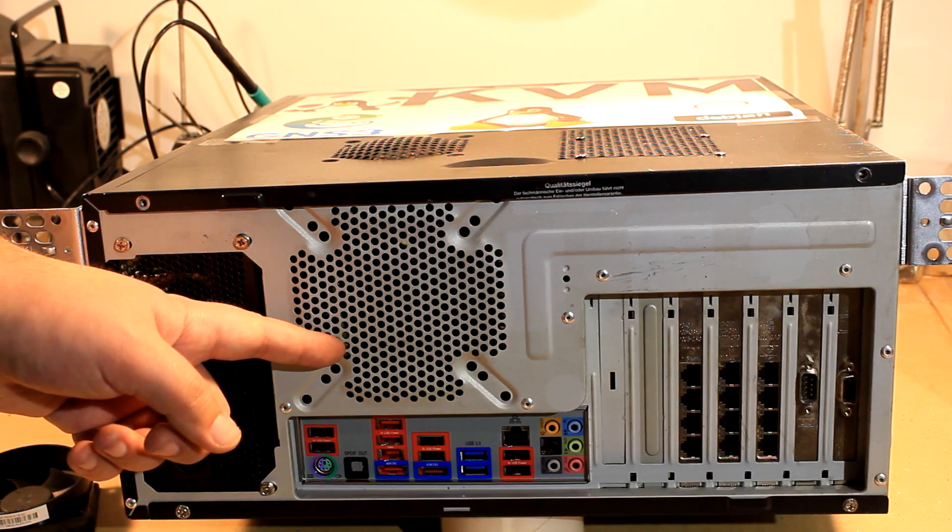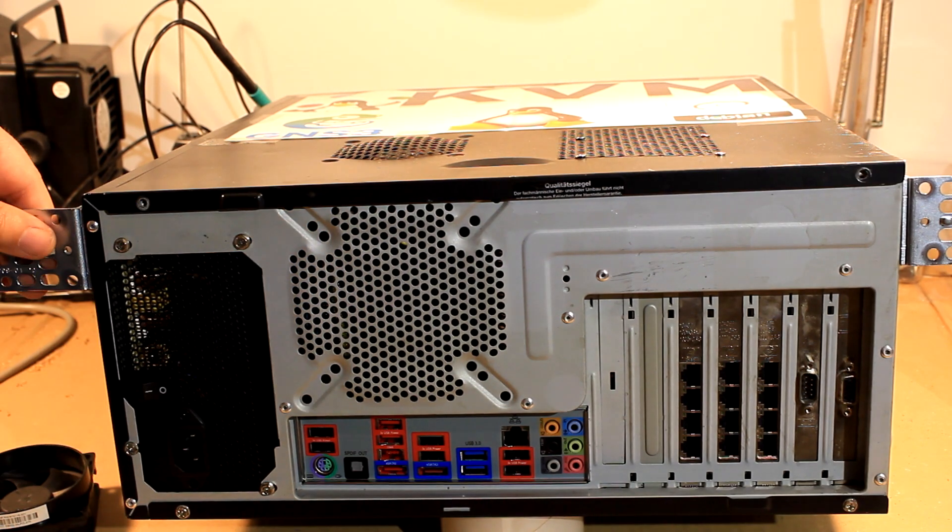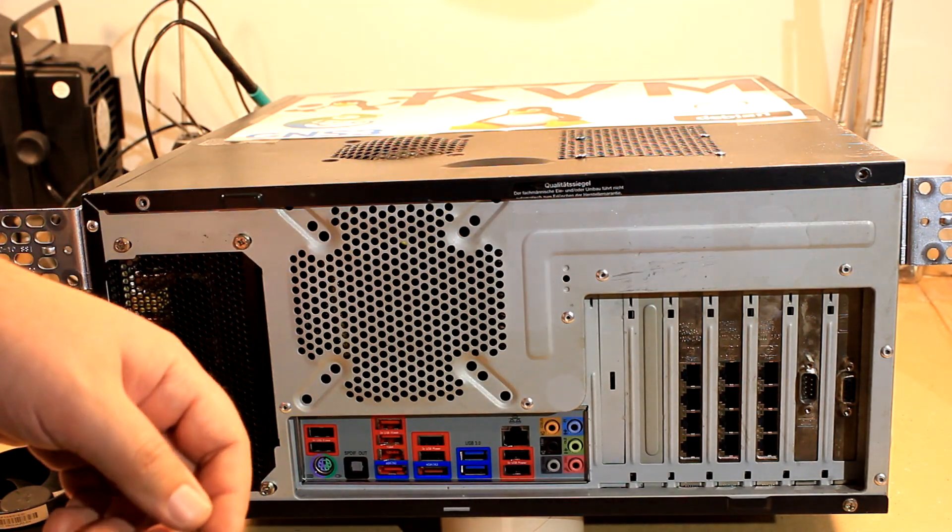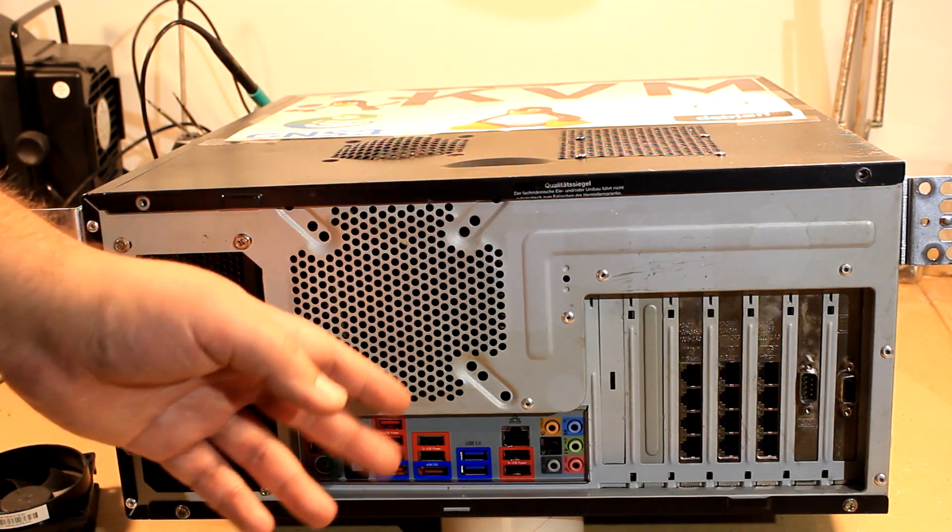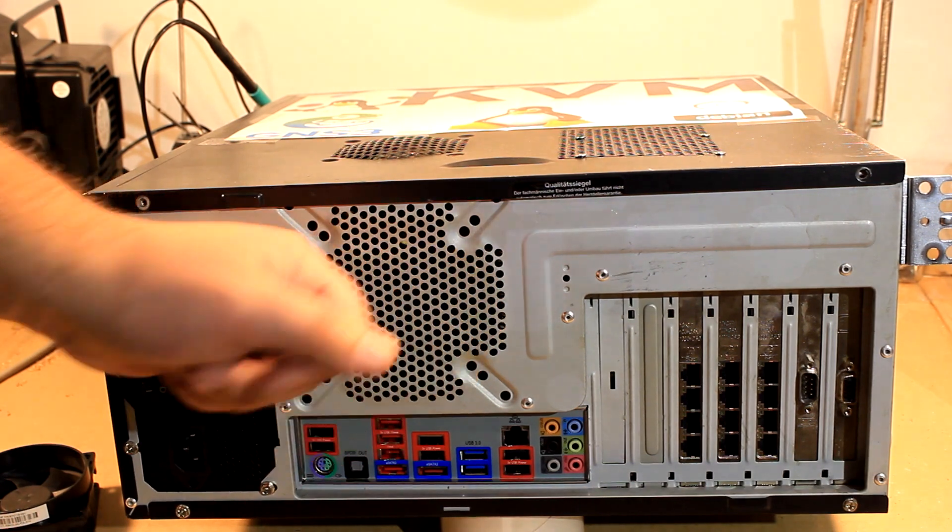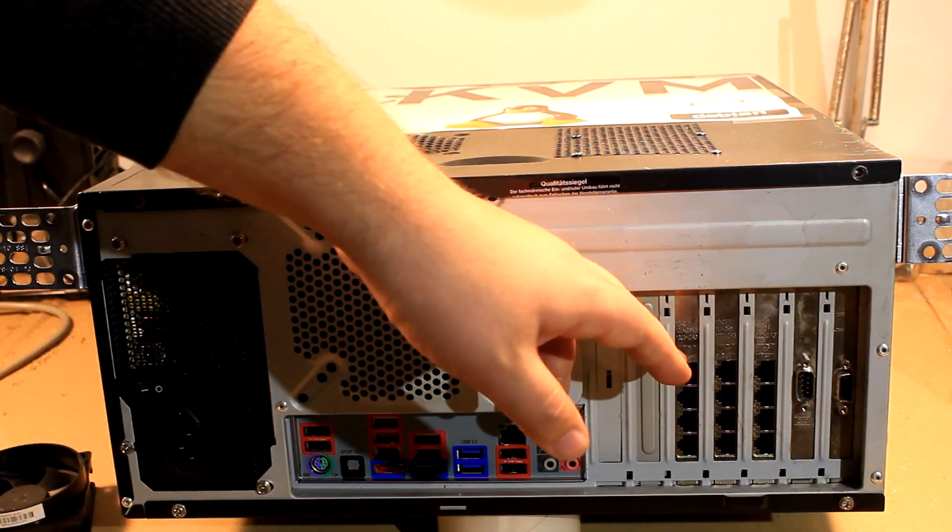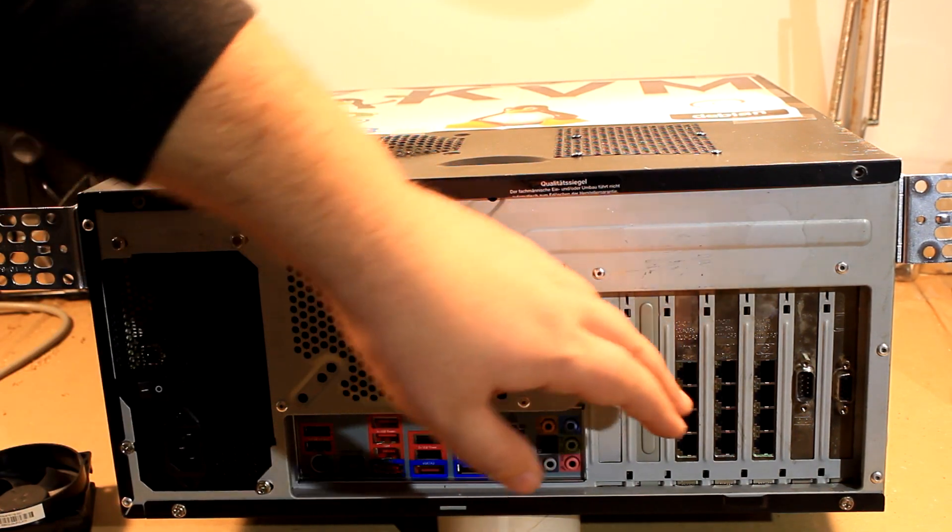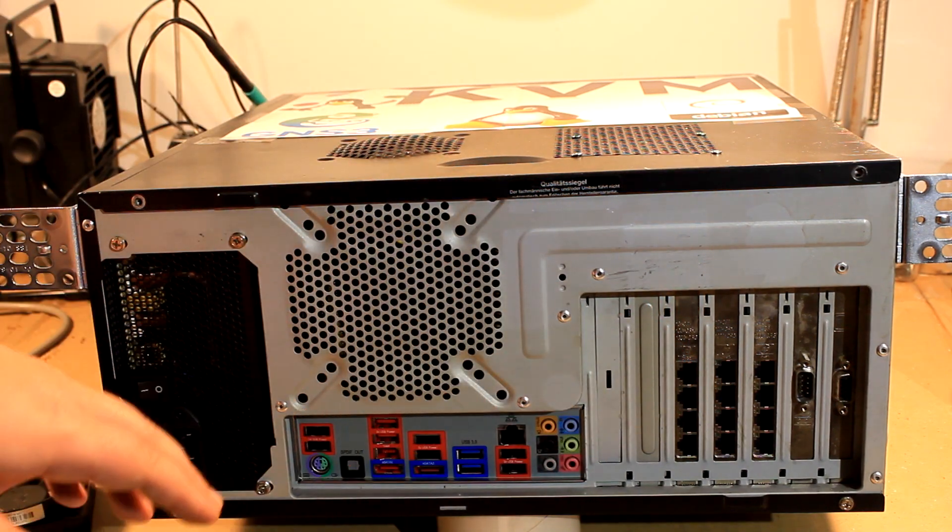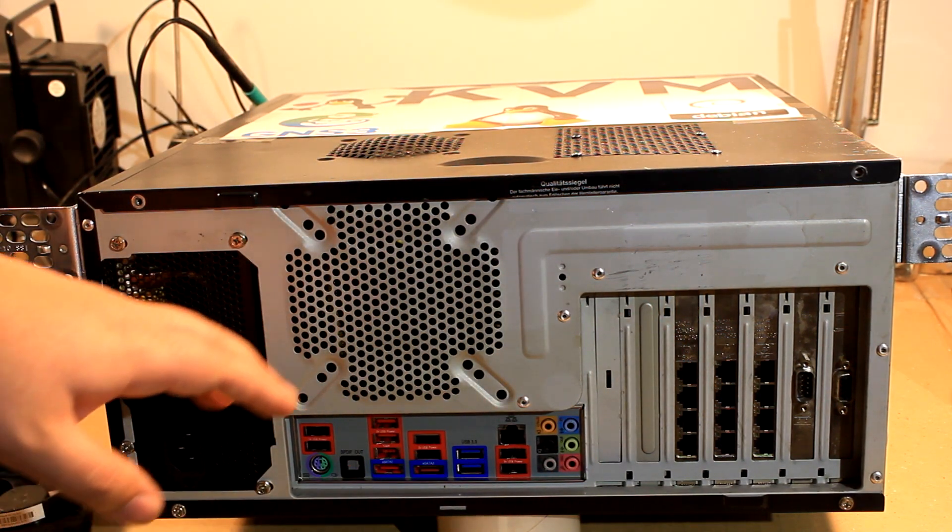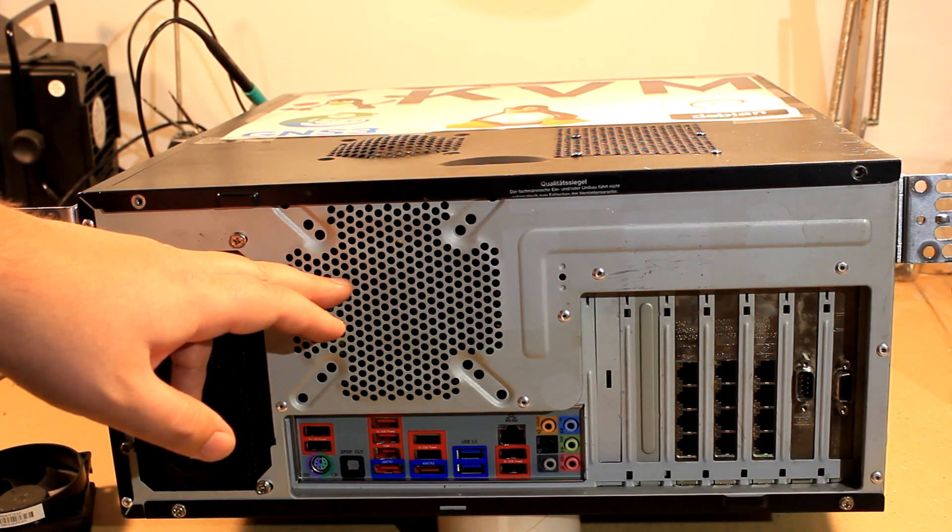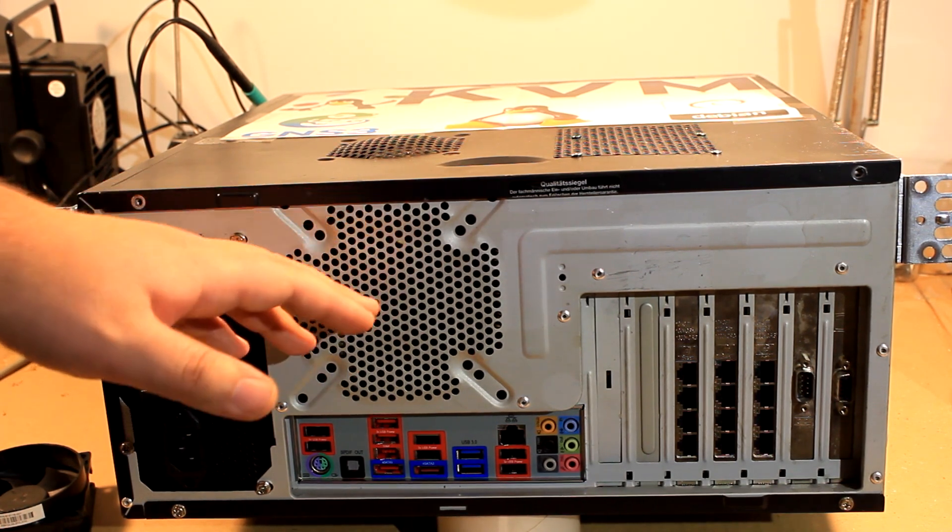While I was working on this rack mountable, or at least IKEA LAC rack table mountable version of a virtualization server for myself, I thought that it would be time to give you a short rundown of what are the minimal functionalities you should be looking for whenever you intend to put together a small virtualization server.